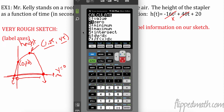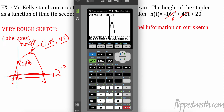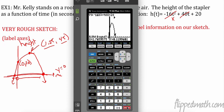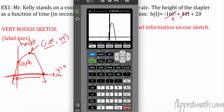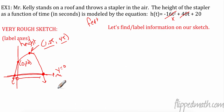Navigate to the positive zero, set the left bound to the left of it, then the right bound to the right (where y goes negative). Press Enter through the guess prompt. The calculator gives x = 2.927, which rounds to 2.93. So the point is (2.93, 0).